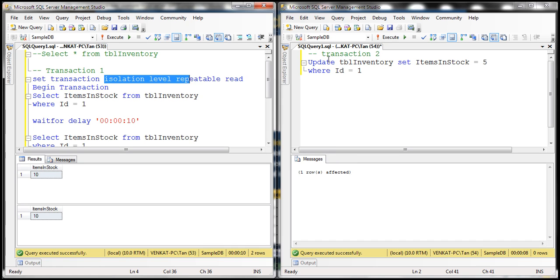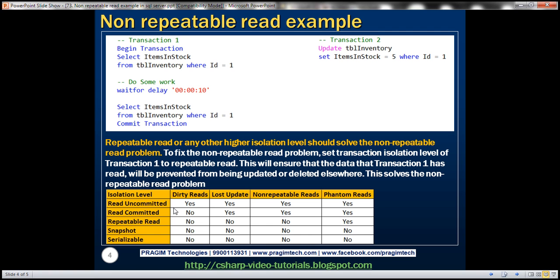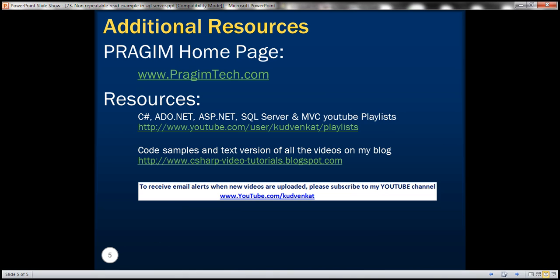When transaction 1 completes, at that point transaction 2 is able to make any changes to that data. That's why transaction 2 was blocked until transaction 1 completed. And if you look at the reads here, notice both of them produced 10 and 10. In our next video, we'll discuss the phantom read concurrency problem. Thank you for listening and have a great day.